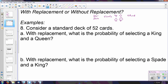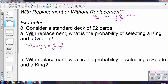Considering our standard deck of 52 cards with replacement: what is the probability of selecting a king and then a queen? Because we're specifying with replacement, our events will be independent — there is no change in the sample space from one pick to the next. So the probability of selecting a king and then a queen would be: four kings out of 52 times four queens out of 52.